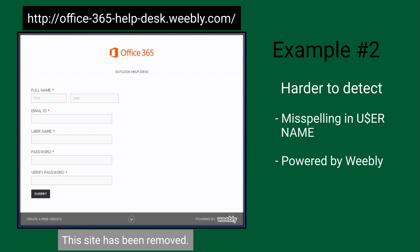Here's a slightly less obvious phishing example. What gives it away? Take a look at the web address — notice the site is a Weebly.com address. Remember, the portion immediately to the left of the top-level domain is where the web address is located. People often read the address starting with the Office 365 and are tricked into thinking it's legitimate. Closer inspection also reveals a typo in the username field.